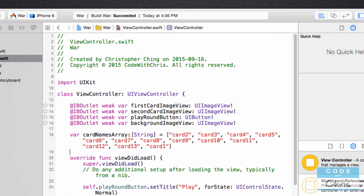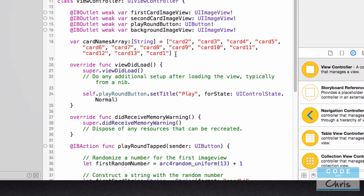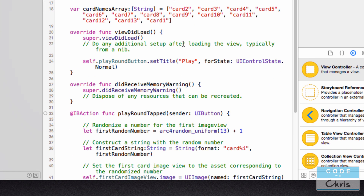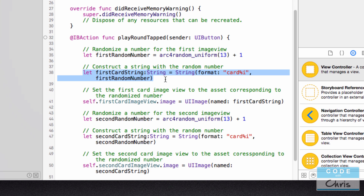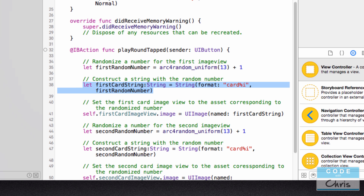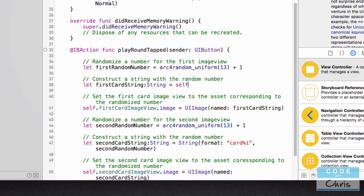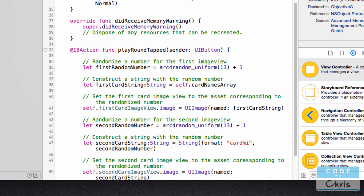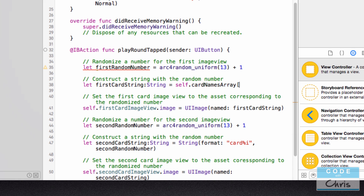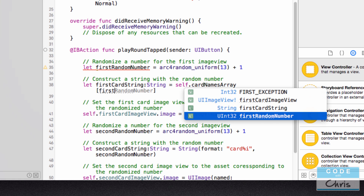So now I've got a string array with 13 string objects in it. Down here, instead of creating a string with 'String(format:)', I could just access the objects in my array depending on what randomized number is selected. I would do 'self.cardNamesArray[firstRandomNumber]' — putting the index in the square brackets.